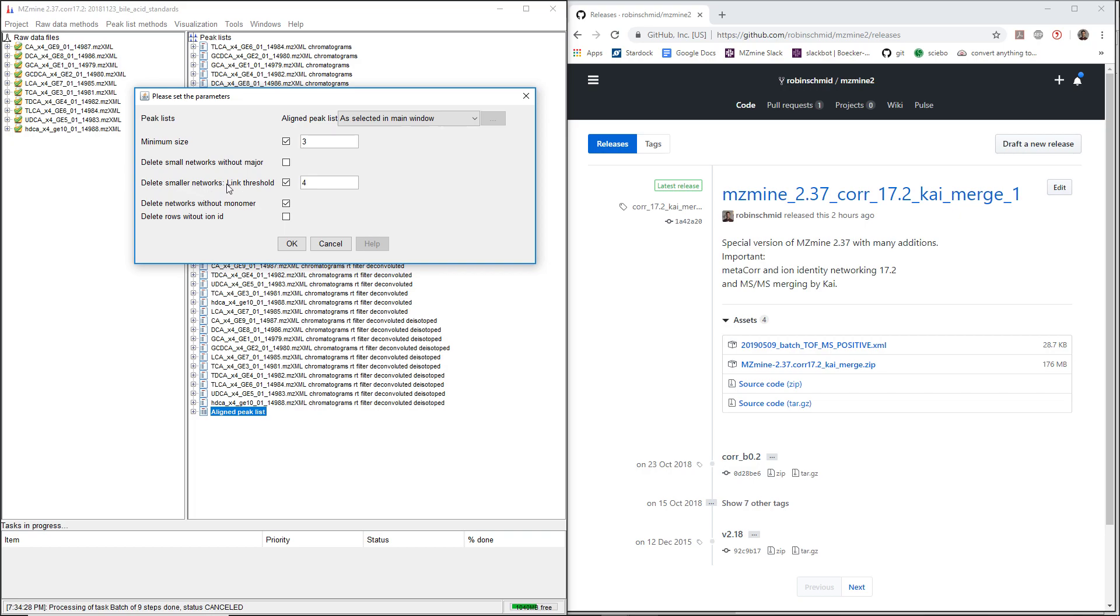We're going to create different networks that are very similar, but in one network we just have a bit more adducts in there, and then we just delete the smaller subnetworks there.